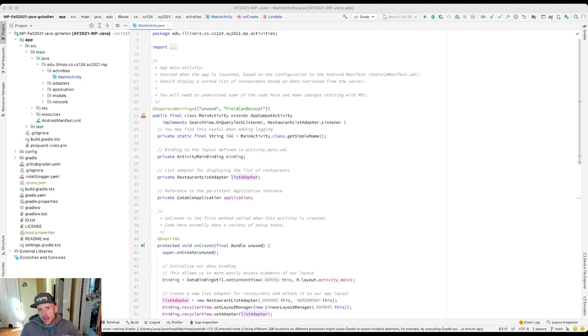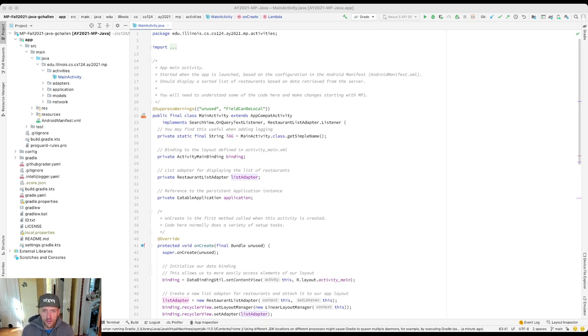This also connects us to the Android framework, which we talked about just a minute ago. So what is a callback? Well, here's the idea.